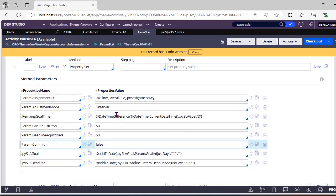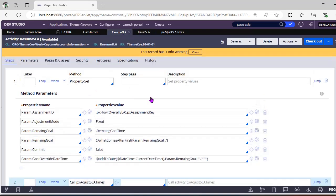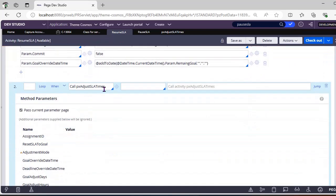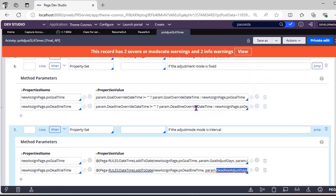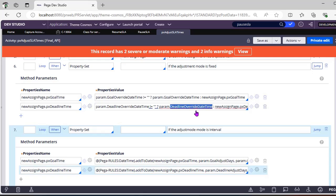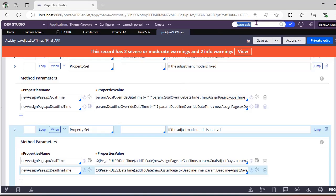For date difference it returns a decimal value, so I got three-point-zero. I just want to pass three, so I take the substring before the dot. I then add the remaining goal time of three days from current datetime to get the new goal date — which brings it back to 5th August. For the deadline, I use fixed mode — for resume SLA you pass deadline override datetime and goal override datetime, which is very useful.